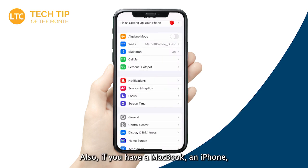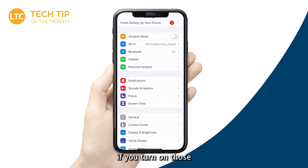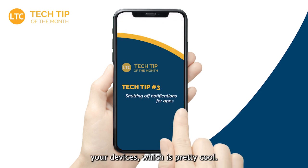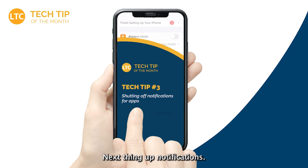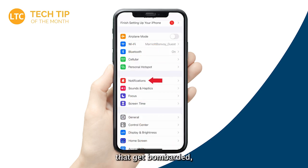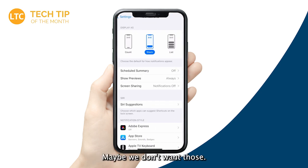Also, if you have a MacBook, an iPhone, multiple iPhones, or an iPad — when you turn on those Focus Modes, they sync across all your devices, which is pretty cool. Next up: notifications. Students, kids, and adults get bombarded with notifications from apps — maybe we don't want all of those.